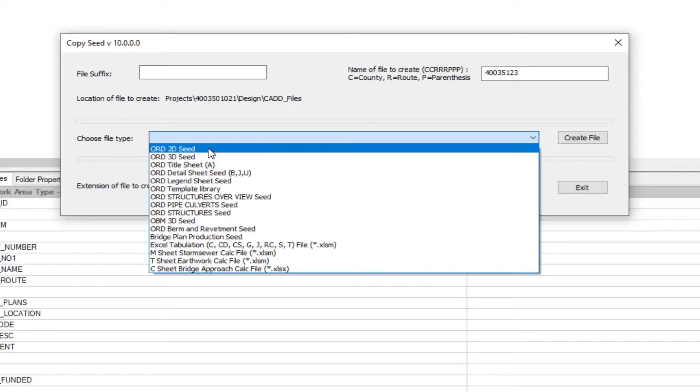Then you're going to have text files. These are going to contain plan view annotation text for each alignment. It will also contain the profile cell and text for creation of plan and profile sheets. This is going to replace the layout file for Geopack.